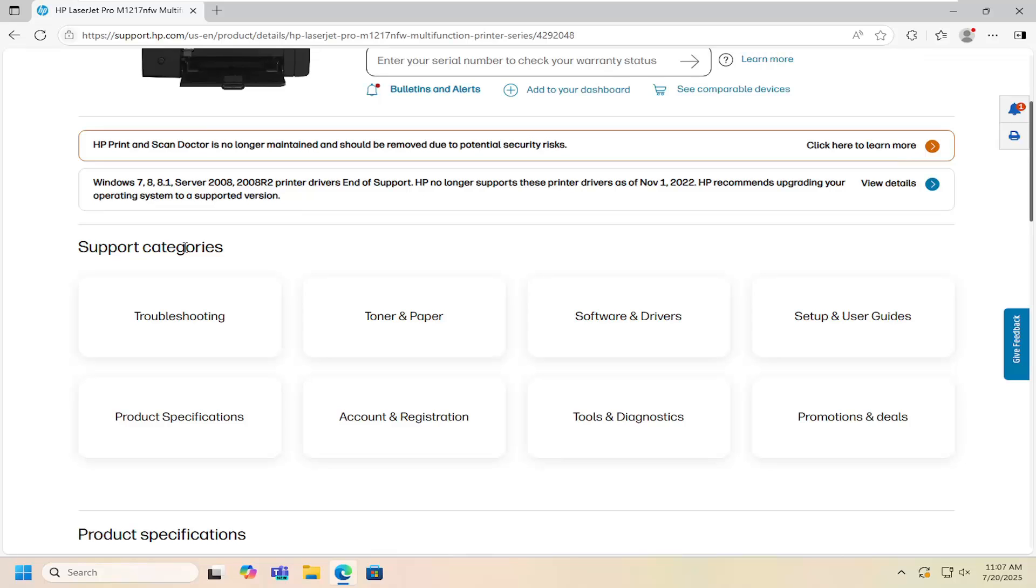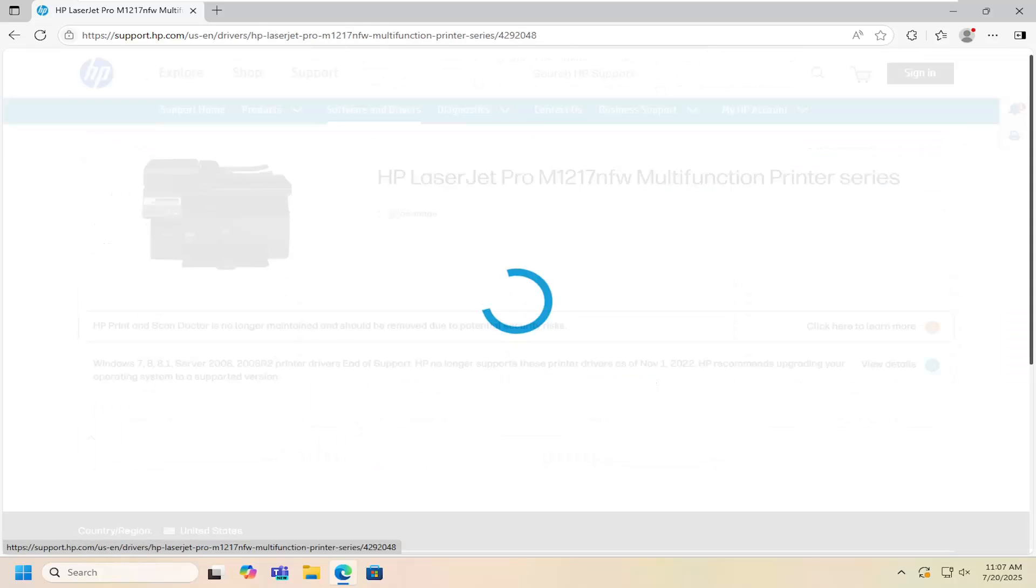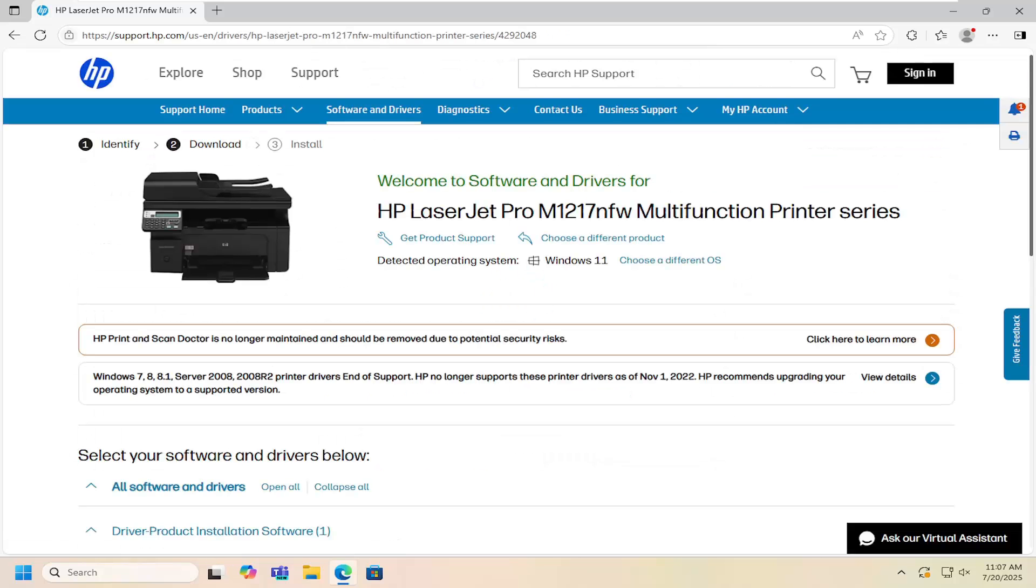Then going underneath the support category, this is software and drivers. Select that tile from the list.